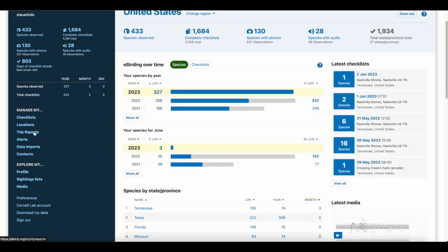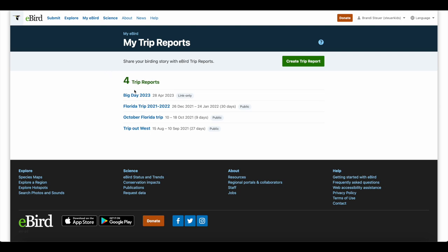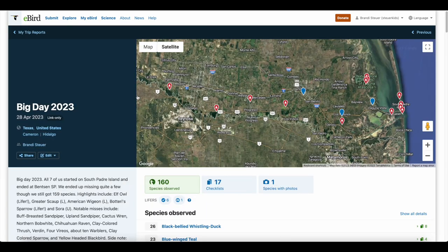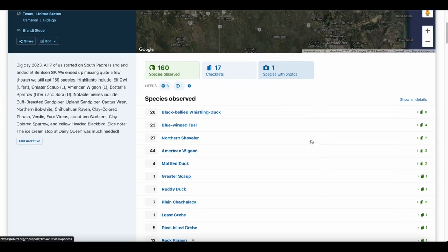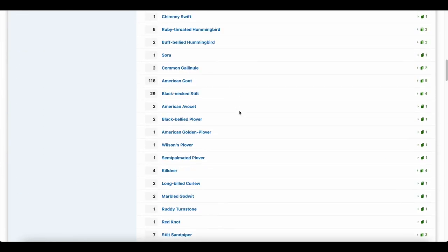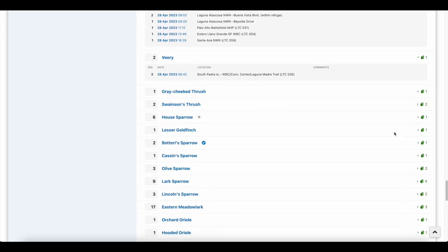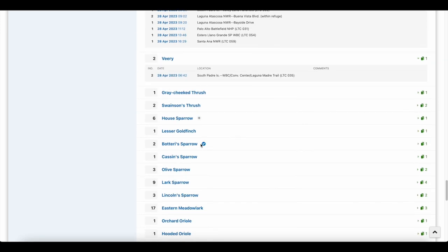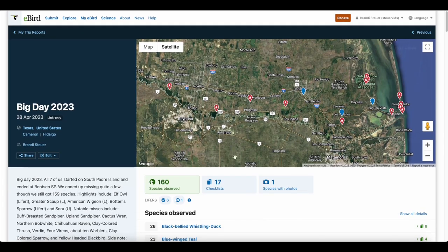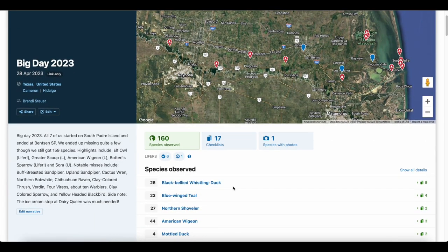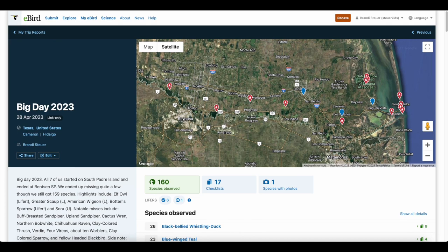Trip reports is a fairly new feature in eBird, and it allows you to make a report of your entire birding trip — maximum of 30 days. For our big day in 2023, I made a trip report so we could see all of the locations that we went to and what species we saw. It keeps track of your lifers and photo lifers. If we click on here, it shows like six checklists — we saw a northern mockingbird at six different locations. A little check mark indicates it's a lifer. It's a nice way of keeping track of your trips.